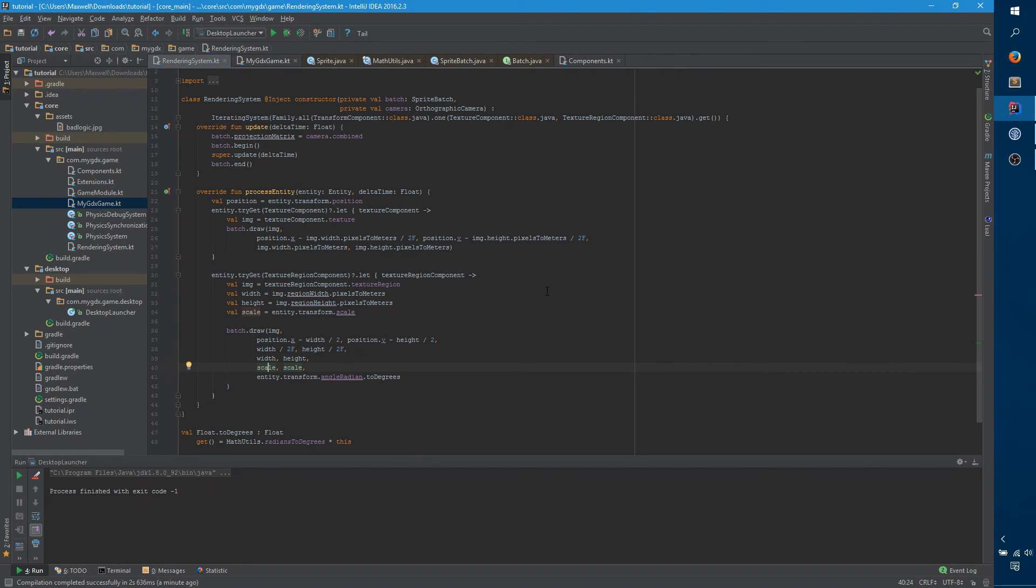So, we have this other rendering object that we have now, texture region component. And, we're going to start out doing the same thing. So, again, we need the image, but it's coming off of a slightly different object. And, this will come in handy a bit later, but we need the width and the height in world units. And, finally we need the scale.